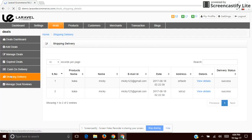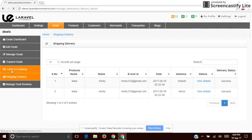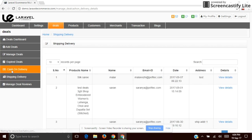It shows the shipping delivery and the deals which include entertainment and cash on delivery options. It also shows the deal transactions and the offer methods adopted.